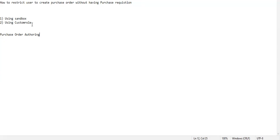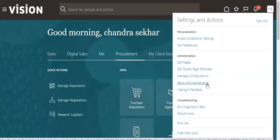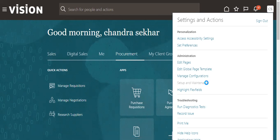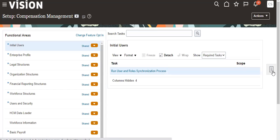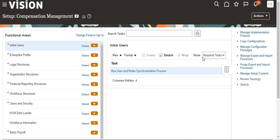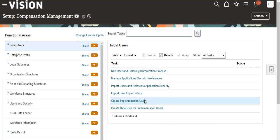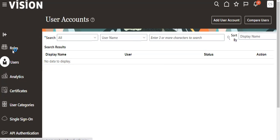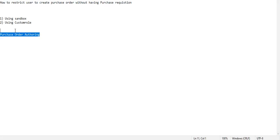We are going to see how to restrict a user to create a PO without having purchase requisition by using custom roles. For that, I am switching over to the application. Go to Setup and Maintenance, then expand to All Tasks, go to Create Implementation Projects, and then go to Roles.